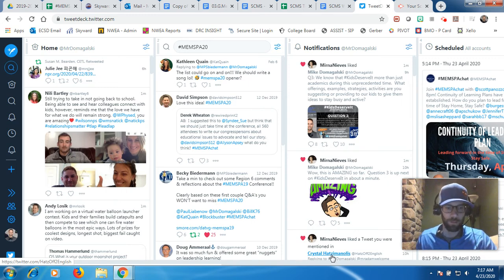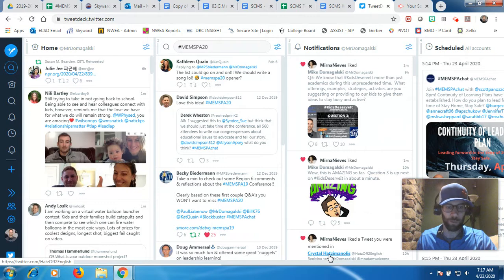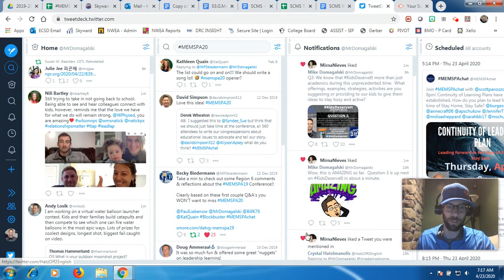Hello, everyone. This is just a quick tutorial about how to schedule your tweets in TweetDeck and also schedule tweets along with images in TweetDeck. So let's get started.